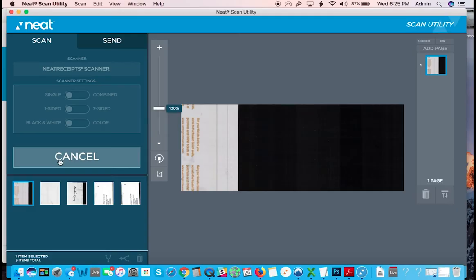And then it appears. Now I have my receipt right here.